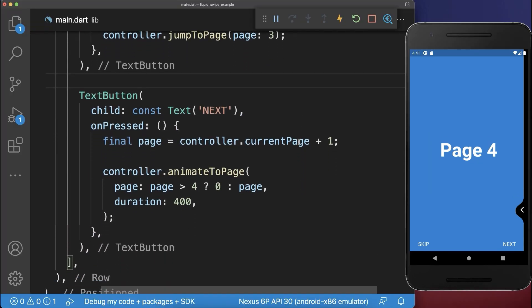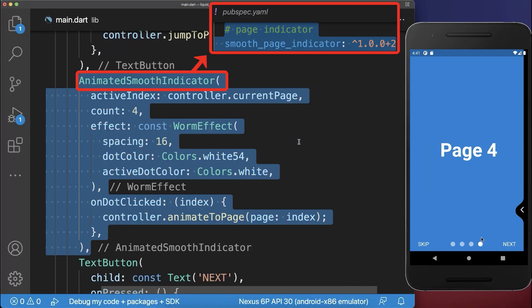Also, between both text buttons, you can add a dot indicator, which comes from the smooth page indicator package.